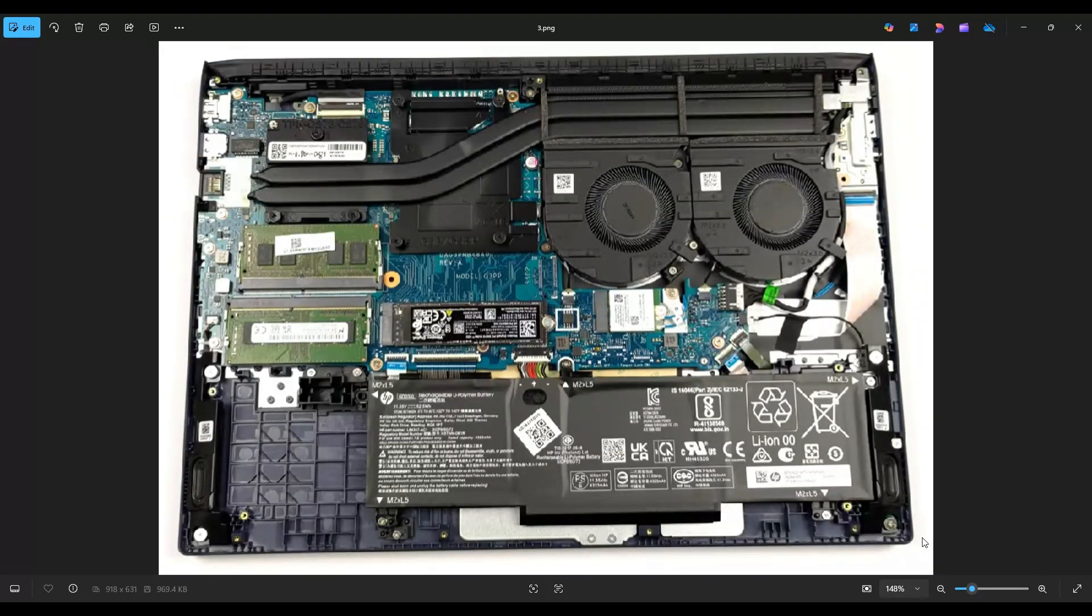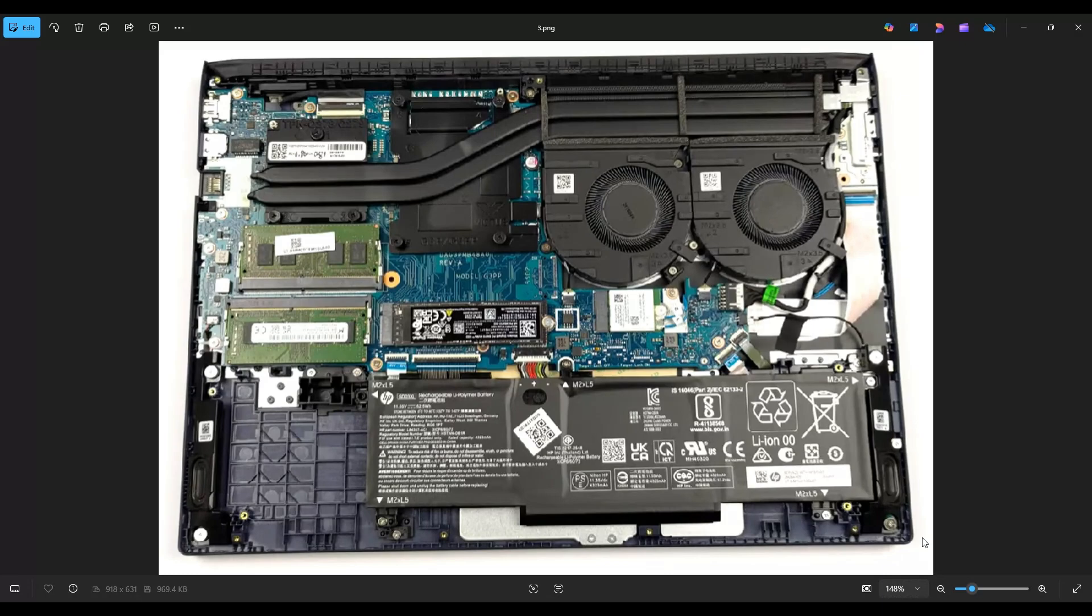After you get the bottom case off, this is what you're looking at for the inside of your computer. Now as a general computer repair side note, whenever I'm working on a computer in my shop, it's sitting on an anti-static mat. Either that or wearing an anti-static bracelet are great ideas to avoid damaging anything in your computer when you're working on it.